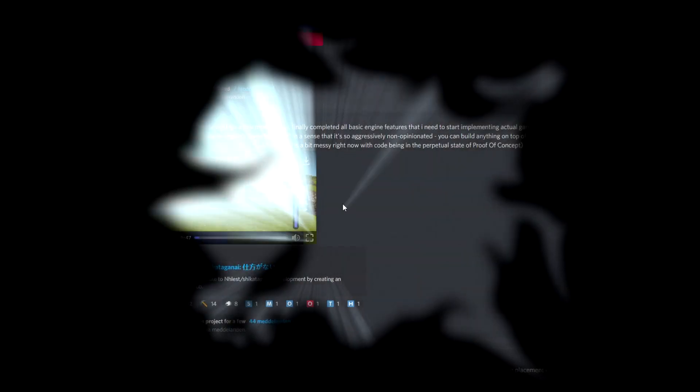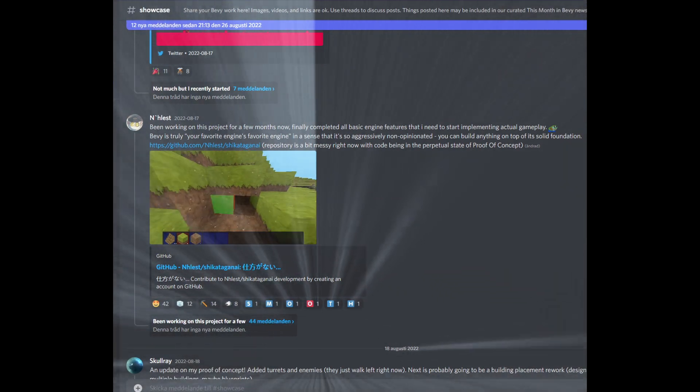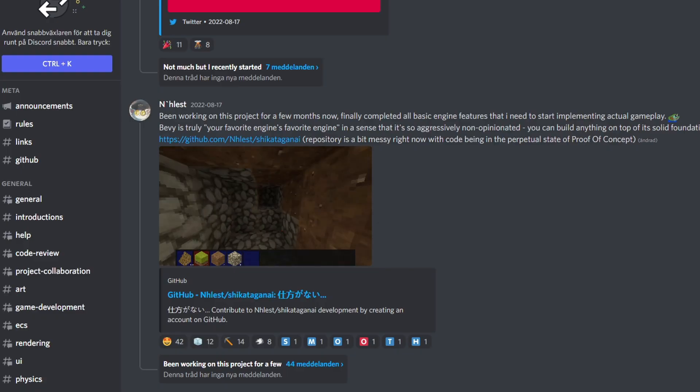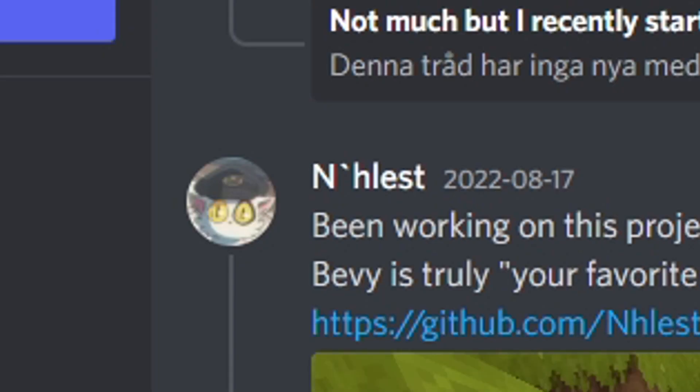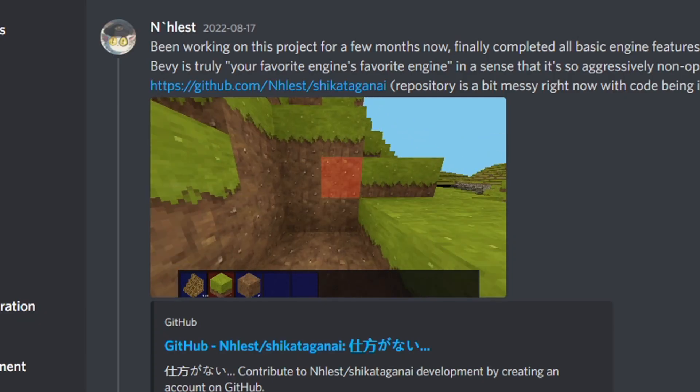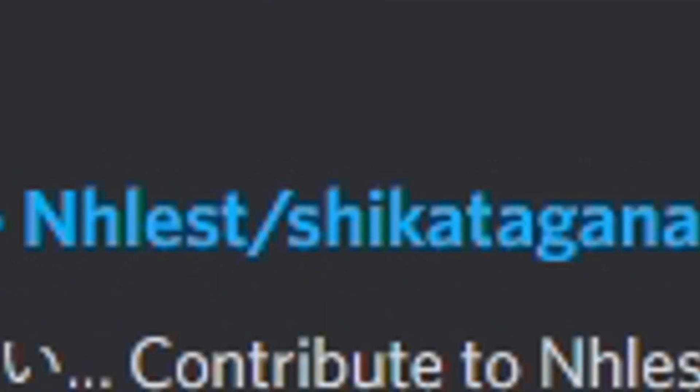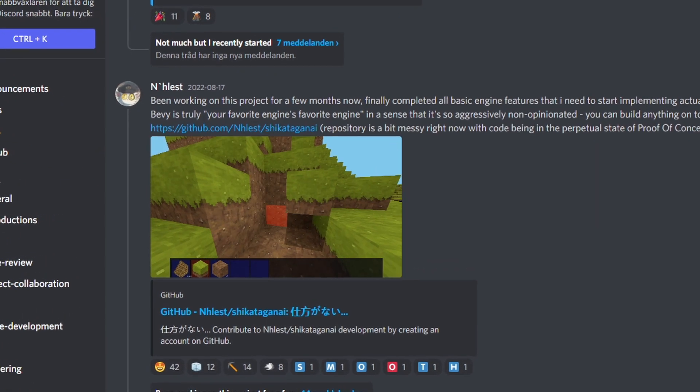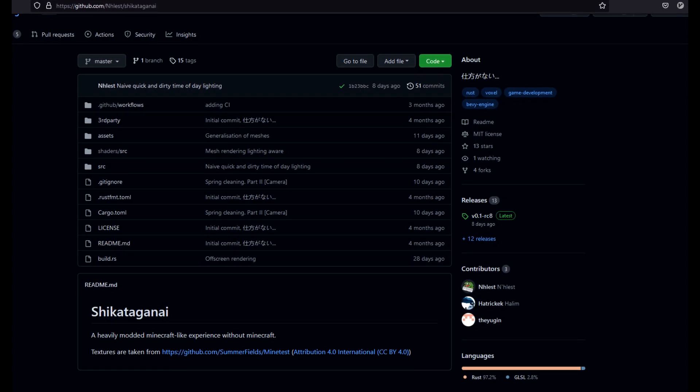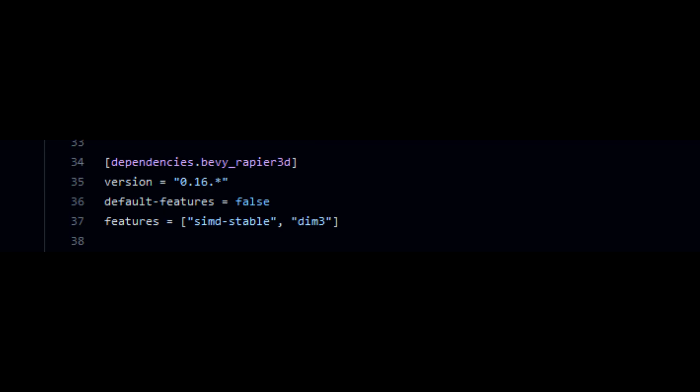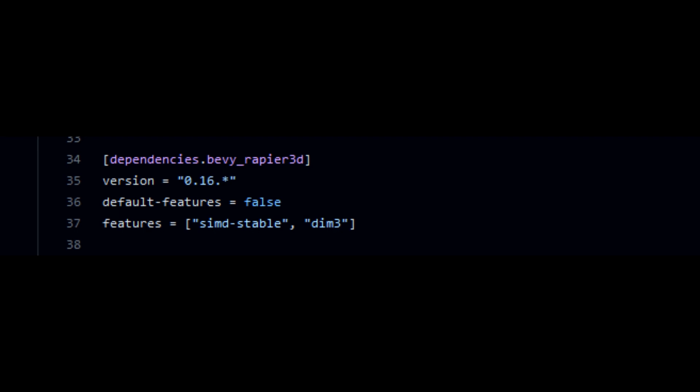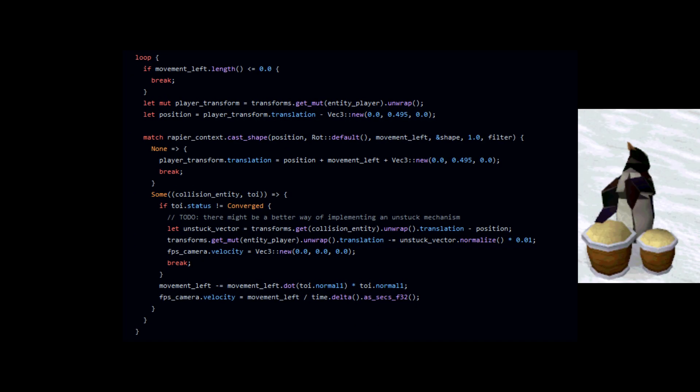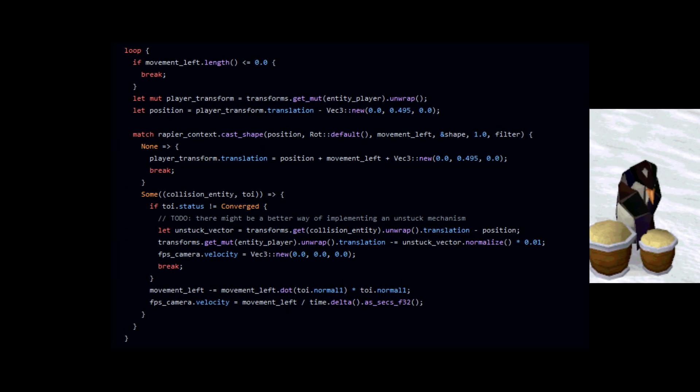From the darkness, a sliver of hope emerged from the Bevy Discord showcase chat. You see, I'm not the only one making a voxel game with Bevy. NLEST is making a voxel game called Shikataganai. They have working physics, actually a really good feeling physics. It's open source, and they are also using Rapier 3D. So you know what I'm gonna do.